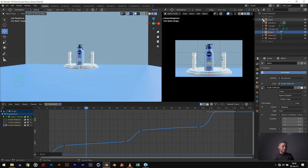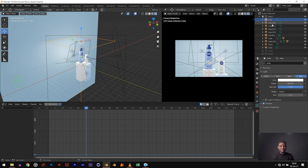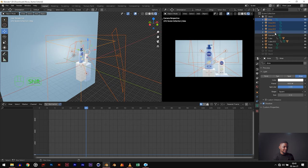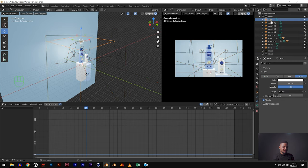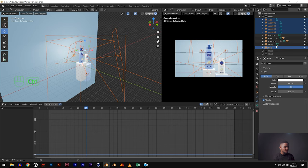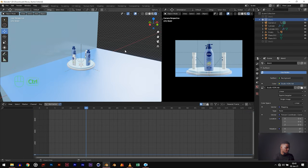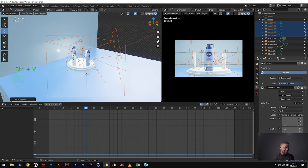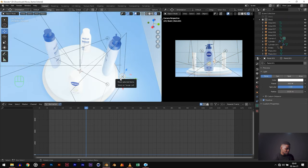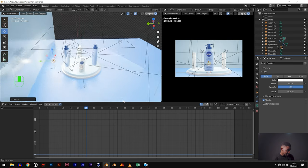Now let's copy the lighting from the first shot. Disable the second shot, enable the first shot, and copy all the area lights and the point light using Shift and Ctrl click. Control C to copy, then disable shot one, enable shot two, click on shot two, and paste the lights. The lights are now pasted. Move the point light to be right behind the product and a lot higher than before.